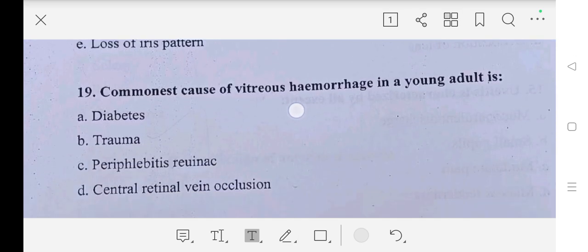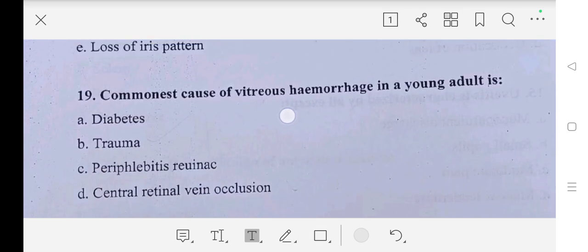Question number nineteen: commonest cause of vitreous hemorrhage in a young adult is — A part: diabetes, B part: trauma, C part: proliferative retinopathy, D part: central retinal vein occlusion. Our answer is trauma.